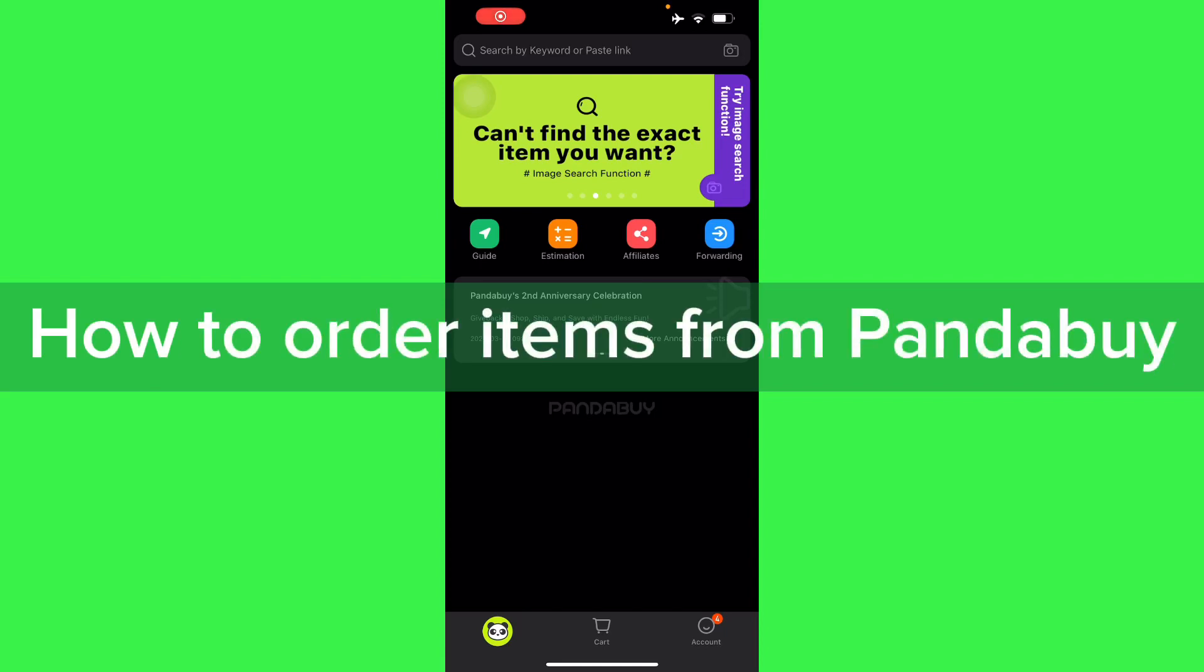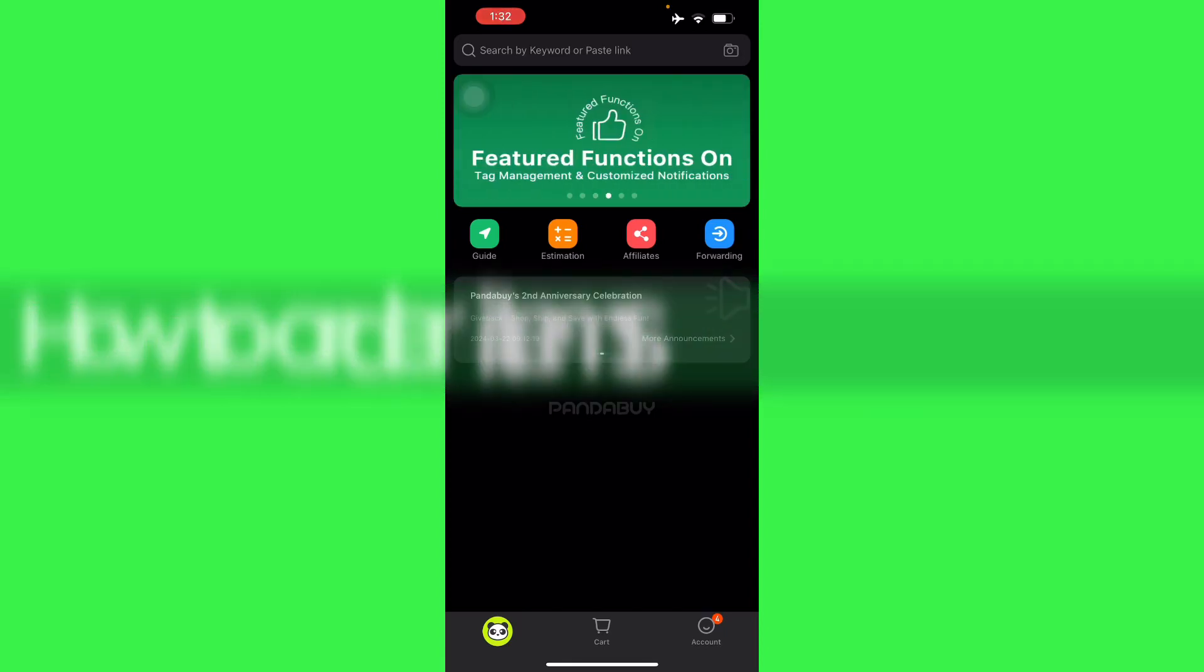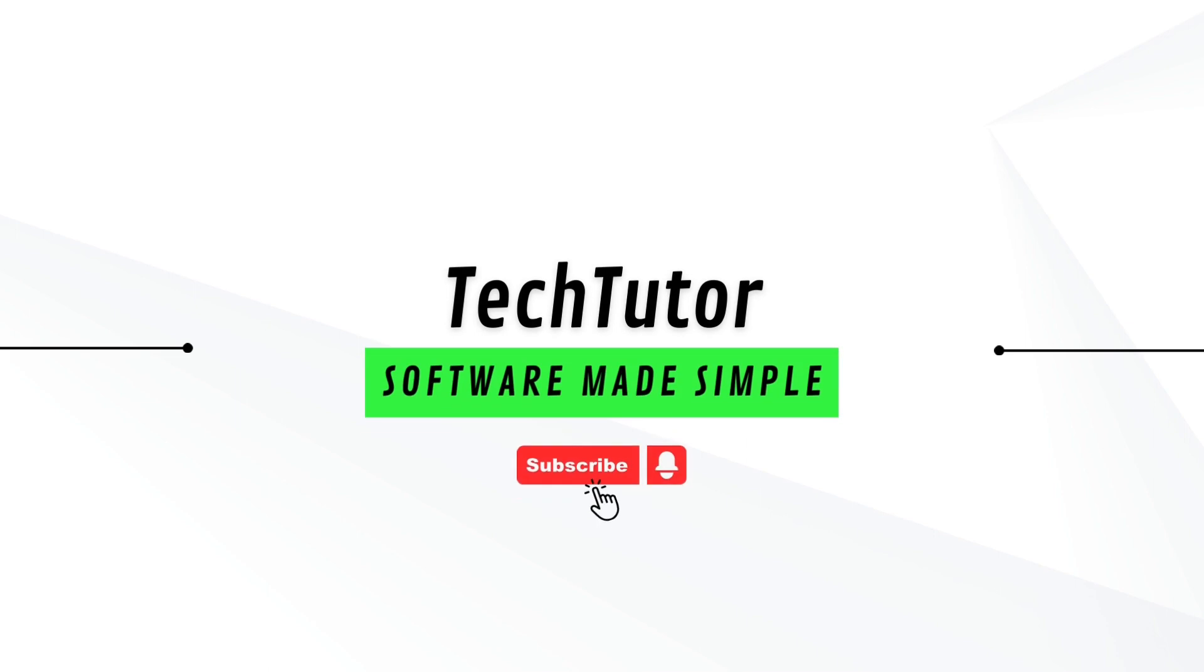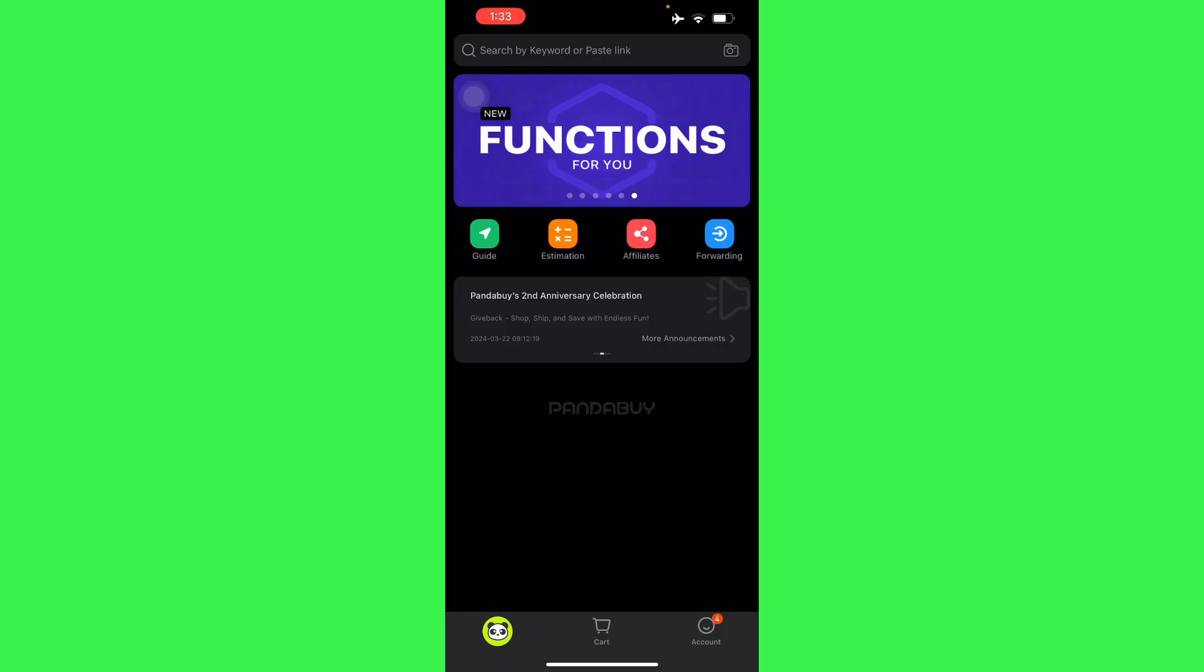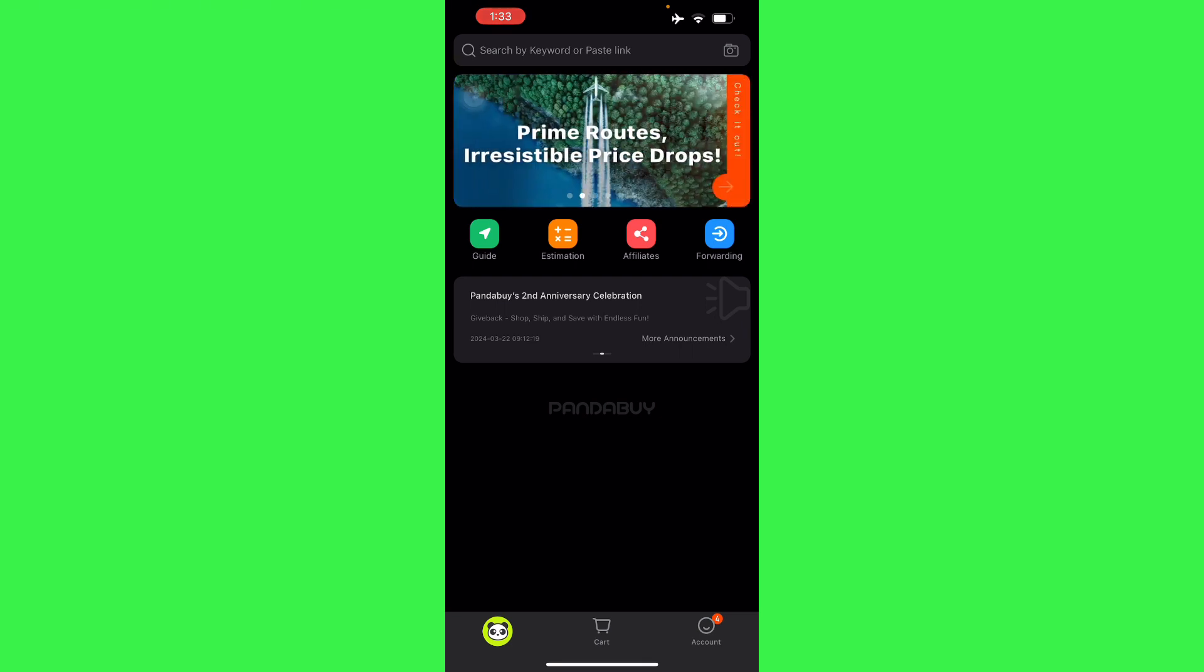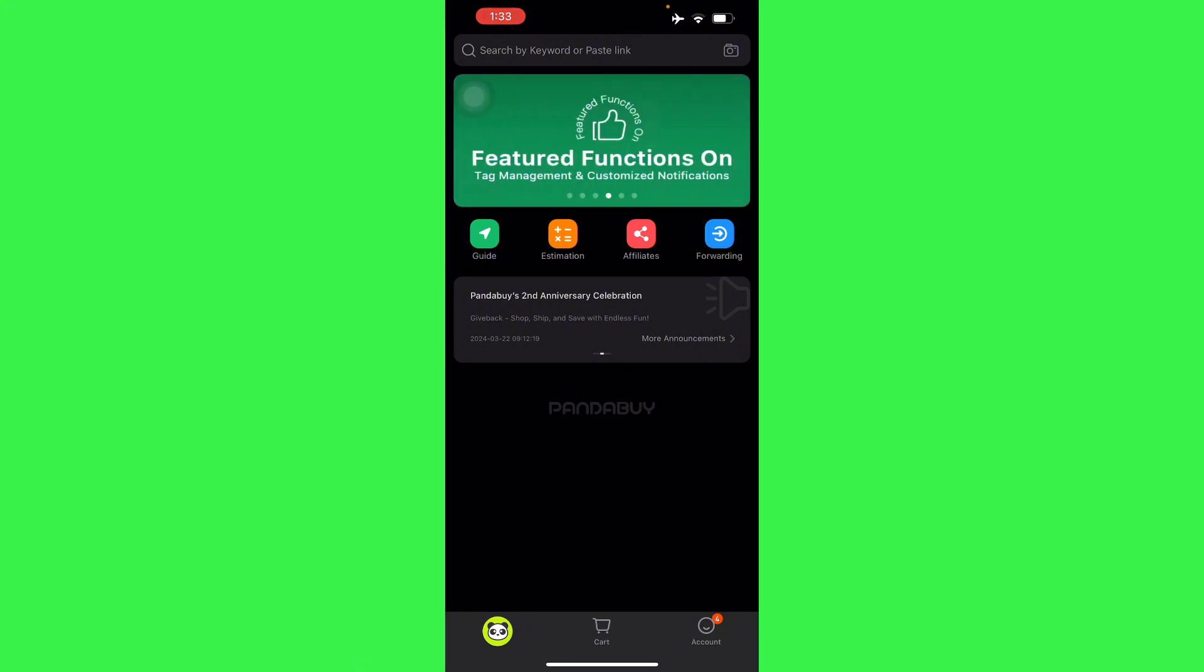Hello guys, in this video I'm going to show you how to order items from Panda Buy. To do this is pretty simple. Have your Panda Buy ready, create an account, and then open the application. This can be on your Android, on your desktop, or in your mobile phone. In this case I'm using my mobile phone right now.